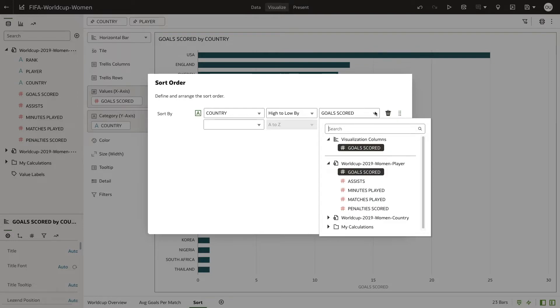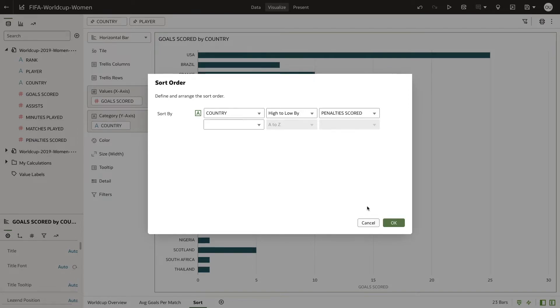In the third box, select the measure that you want to sort by. This can be from any measure that exists in the data set and is not used in the visualization.